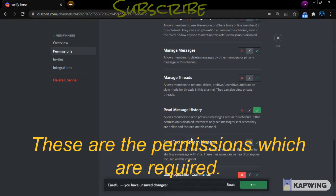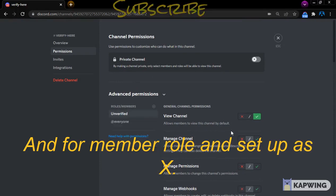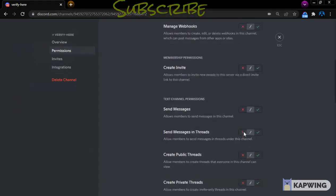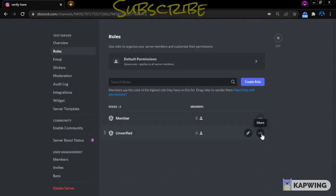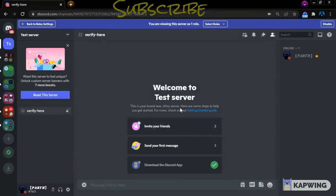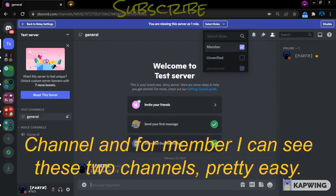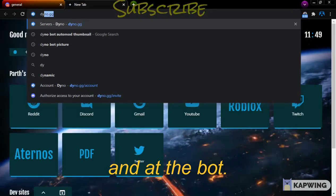These are all the permissions which are required. For the Member role you can set it to deny. As you can see, I have the Unverified role and I can only see this channel, and for Member I can see these two channels.